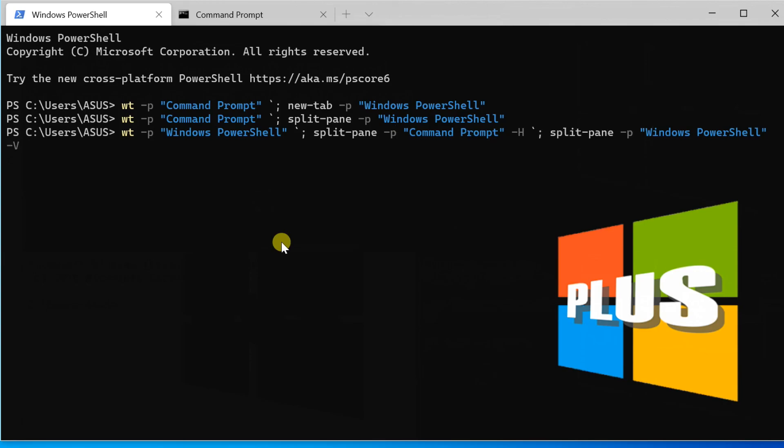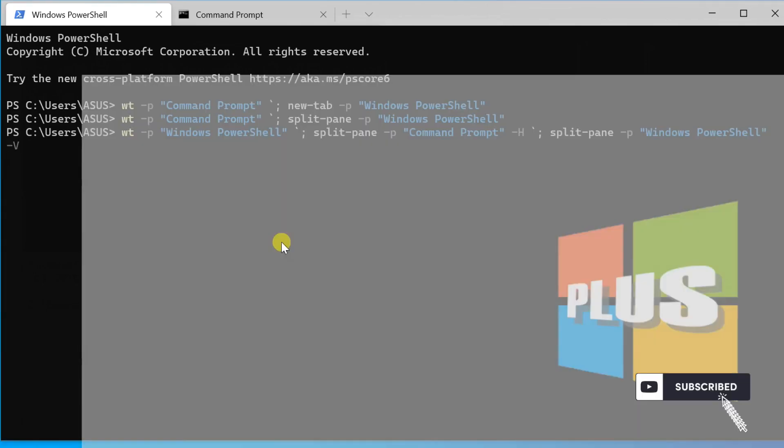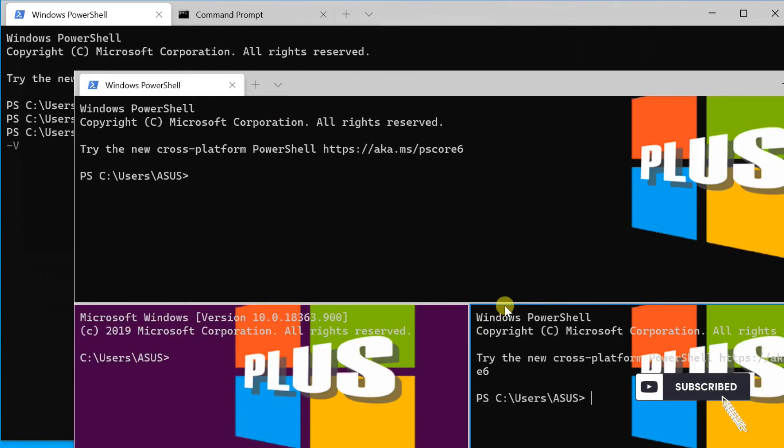The same command can be used with PowerShell using a backquote. I hope you liked it — thanks for watching the video.